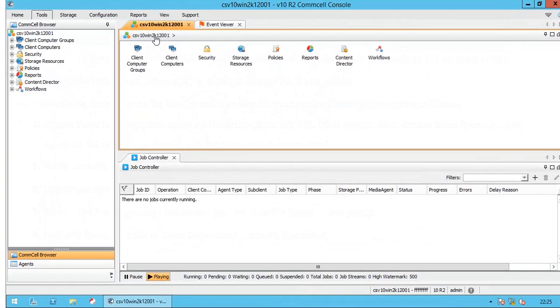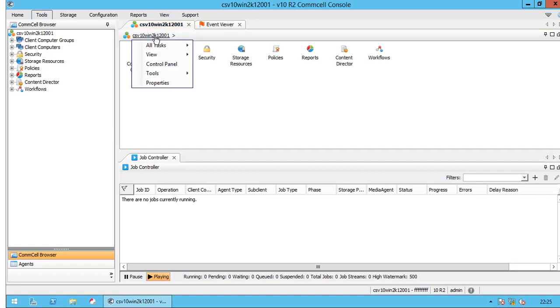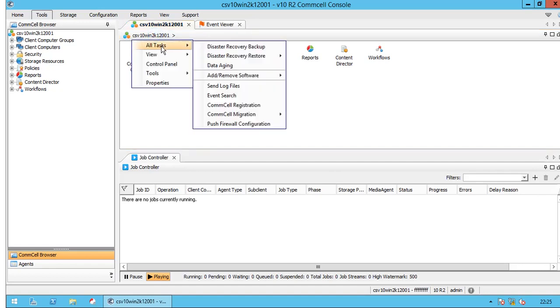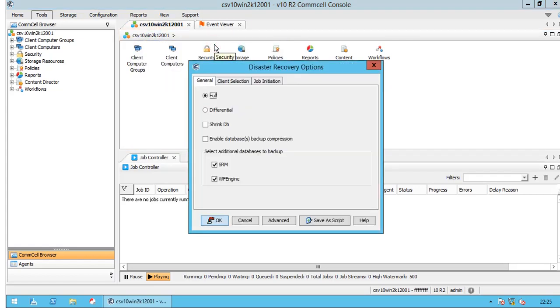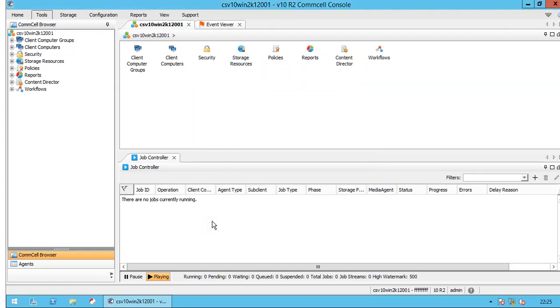Let's begin. First take the disaster recovery backup. Right click on CommServe, all tasks and select disaster recovery backup. Leave the default options selected and click OK to start the backup.